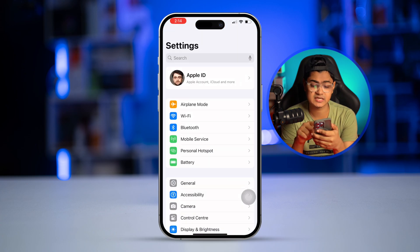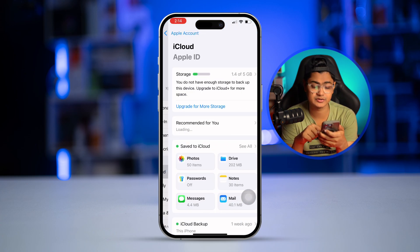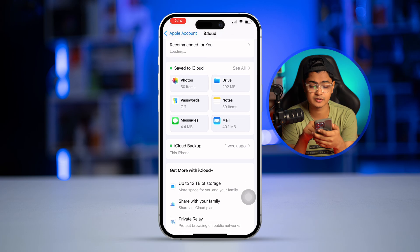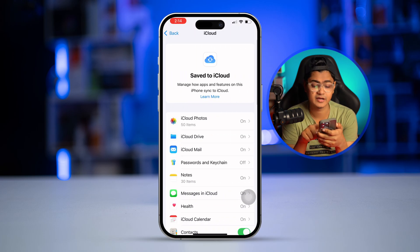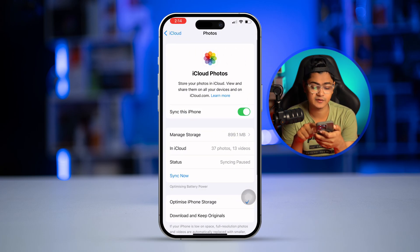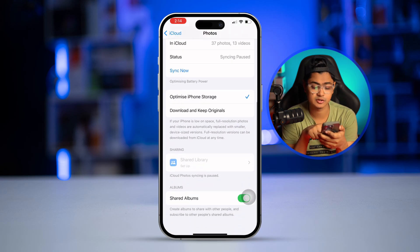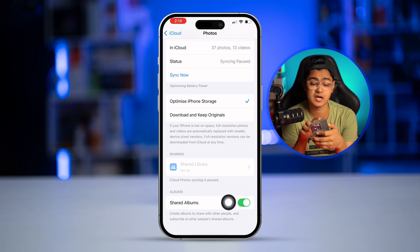Before I start, there are two important settings you really want to enable in order to share your pictures — the shared albums — with your friends or family. Go to Settings, tap on your Apple ID, select iCloud, scroll down and find iCloud Photos. There you'll see an option called Shared Albums — make sure to enable it.